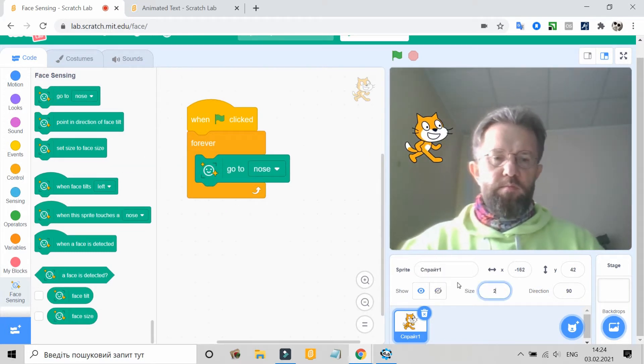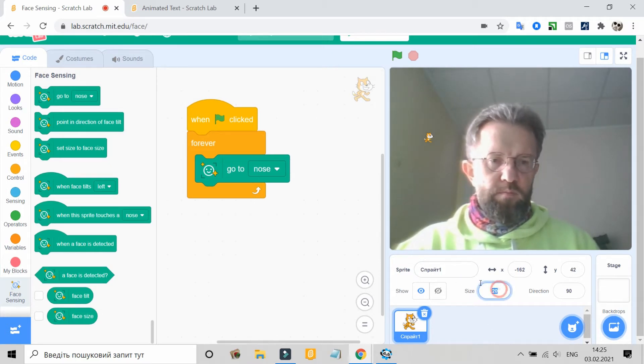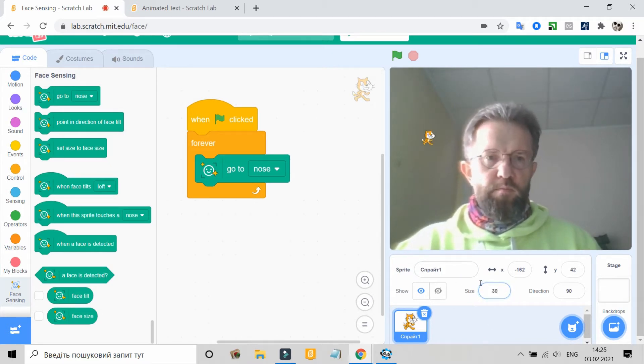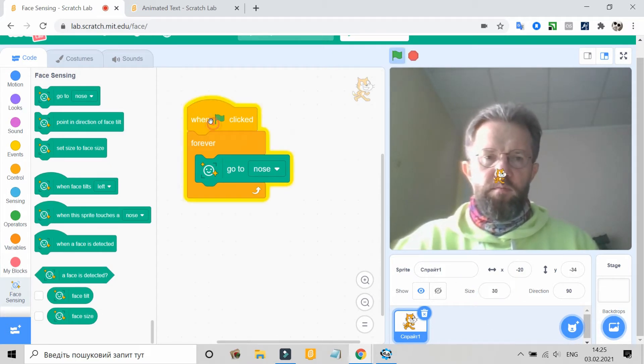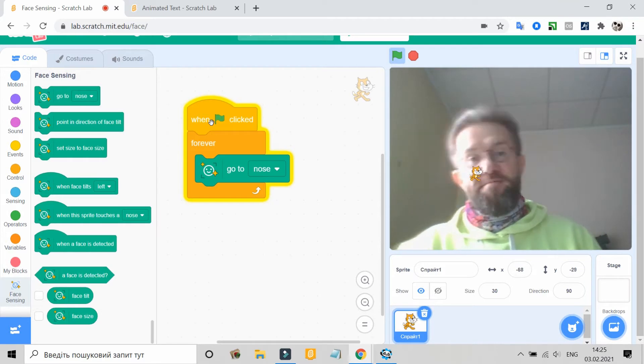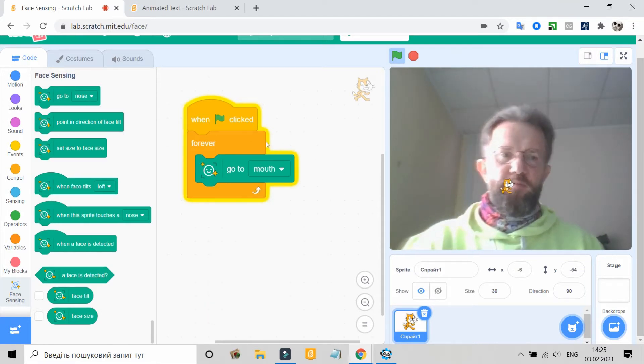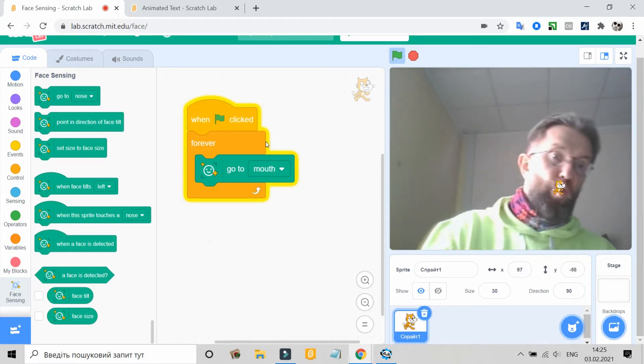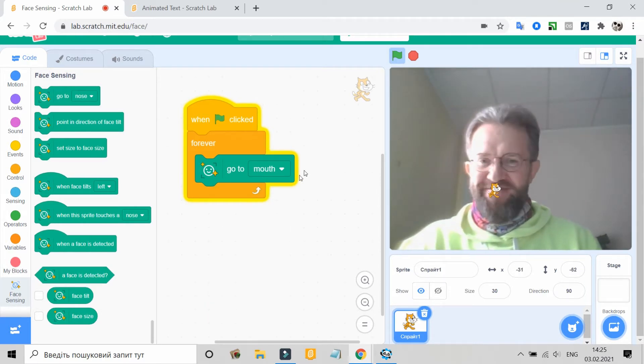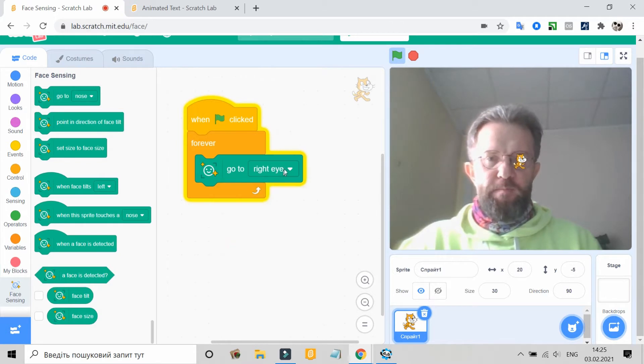These new blocks live in Scratch Lab. What is the Scratch Lab? This is an experimental version of the Scratch editor, where the Scratch team is testing out new blocks on Scratch.